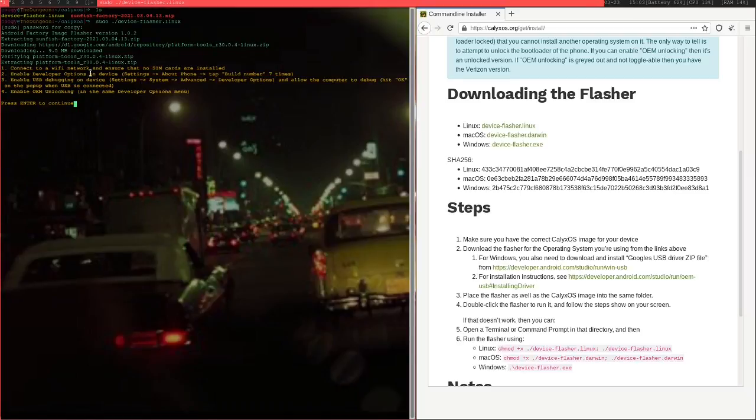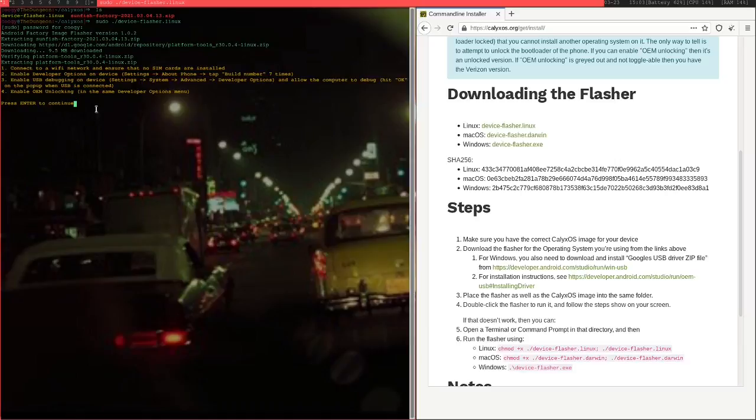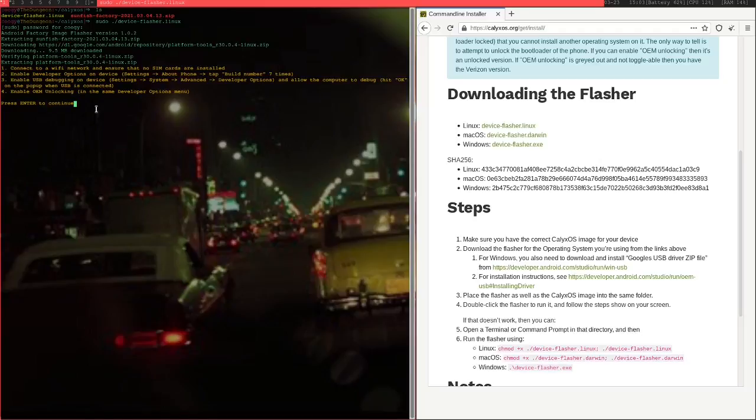What you do is you enable the developer options. You go into the settings, you go down to the about phone, and there's a section in the about phone called build number, and you basically just tap this a load of times. When you tap that seven times, after three or four times, I think, it comes up with a notification. Okay, if you tap this three more times, it'll go into developer mode, so don't do that unless you want that.